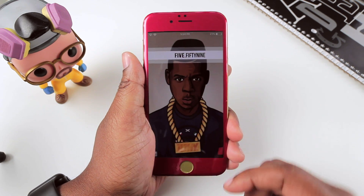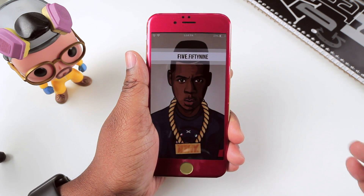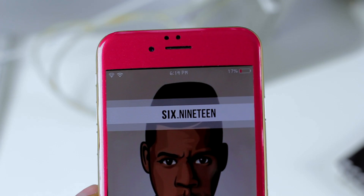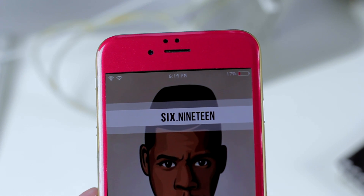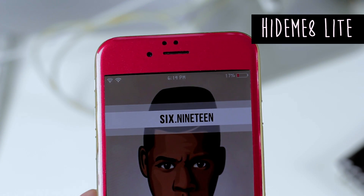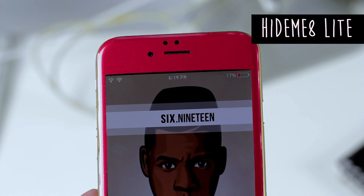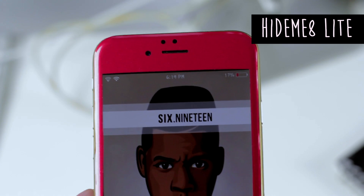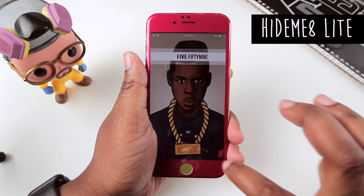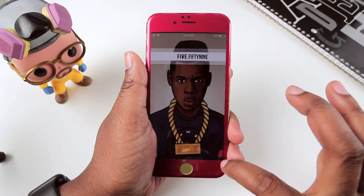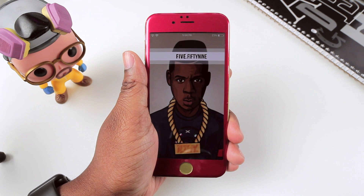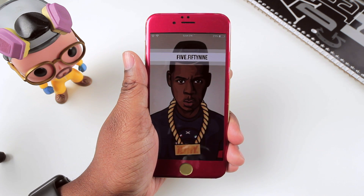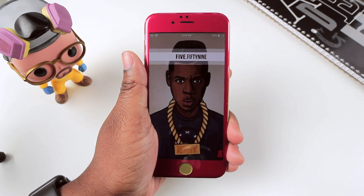You'll also notice on my lock screen that certain elements in my status bar are missing, such as my signal strength. That was done with HideMe8. HideMe8 allows you to hide things not only in your status bar on your lock screen, but also at the bottom of your lock screen in terms of your grabbers, and it'll even let you customize what you can hide on your home screen and other elements of your phone that you may not want visible.